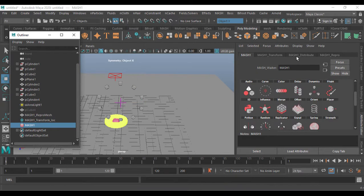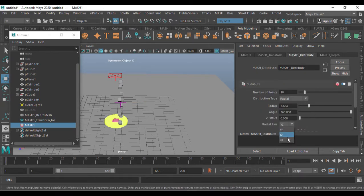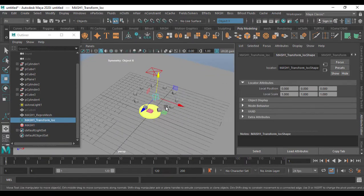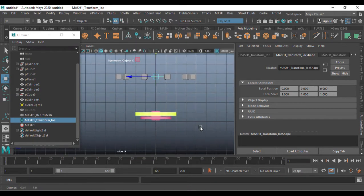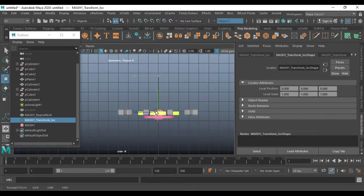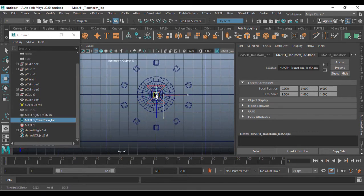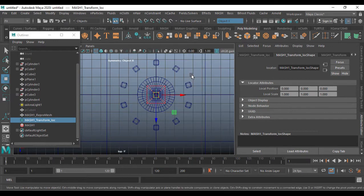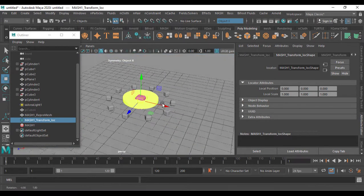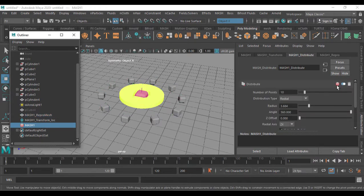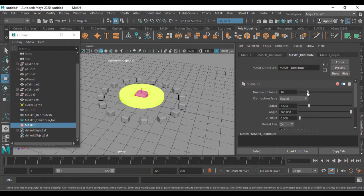Going back to MASH Distribute, I can change the angles here to get a good angle. Let me go to the left view to place it straight, then go to the top view to center it. After that, I'll increase the divisions and also increase the distribute count a little bit more.